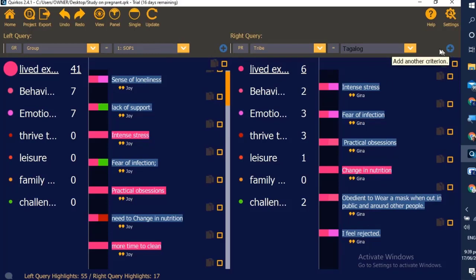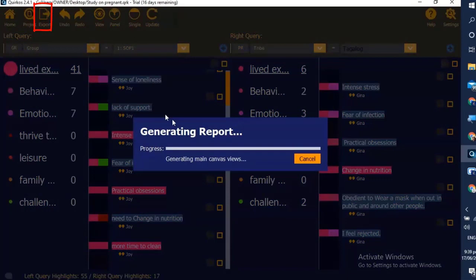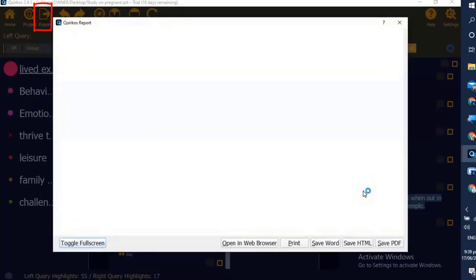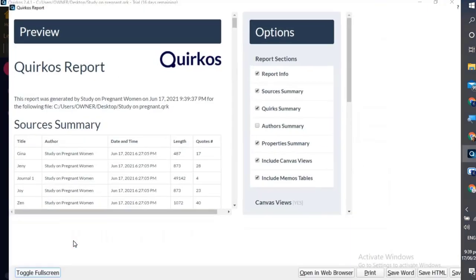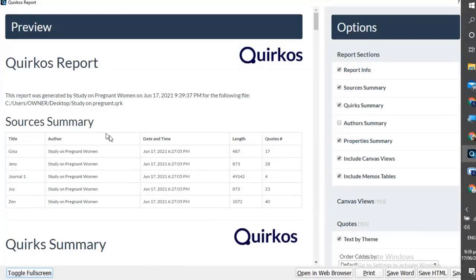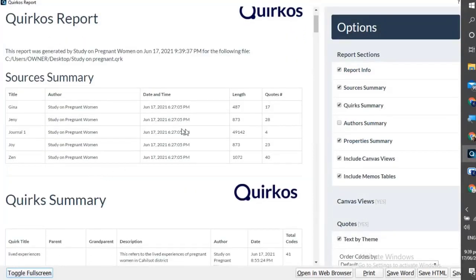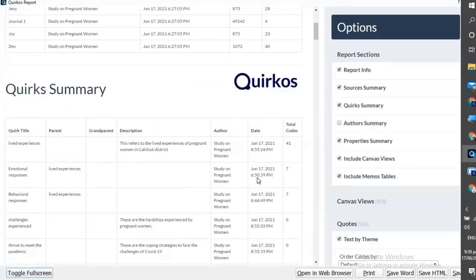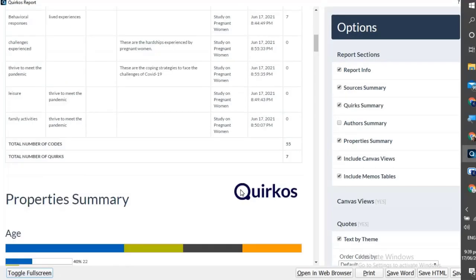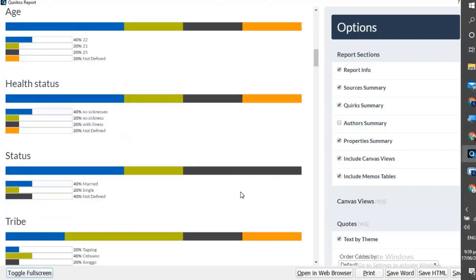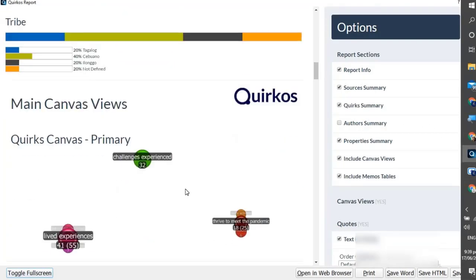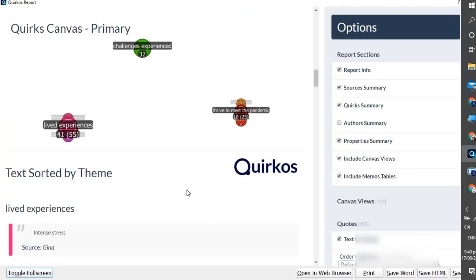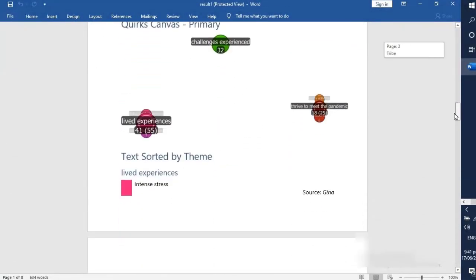This time let us generate our report by clicking the export button. This will give us a different summary of our coded responses. Here is the content of the file.